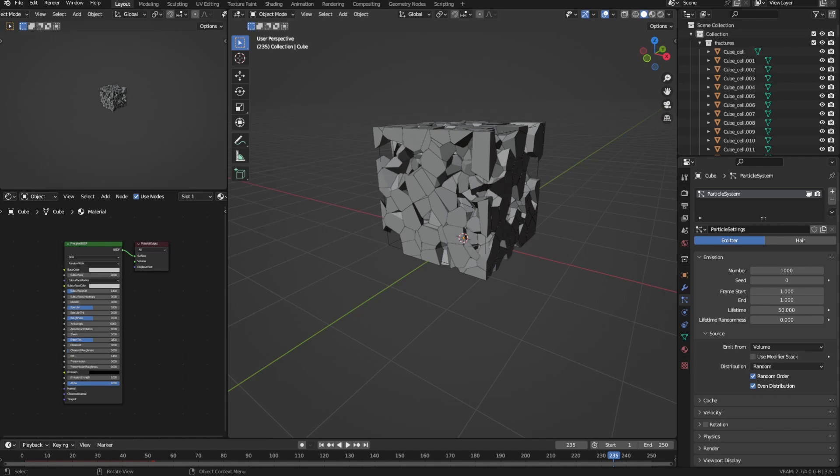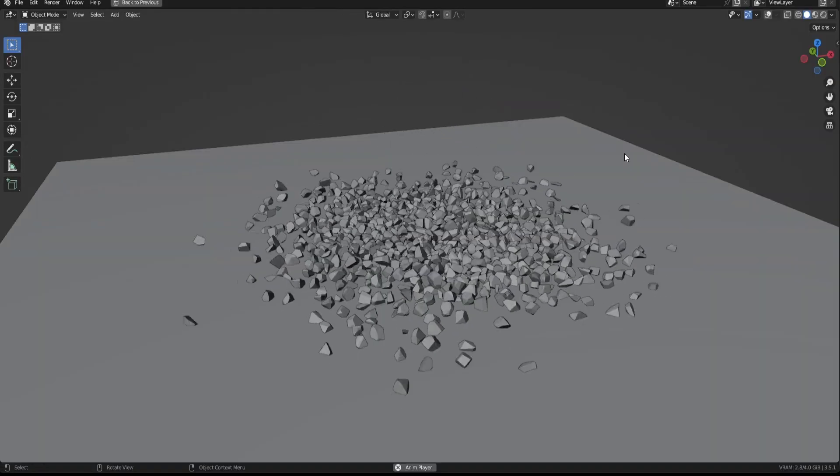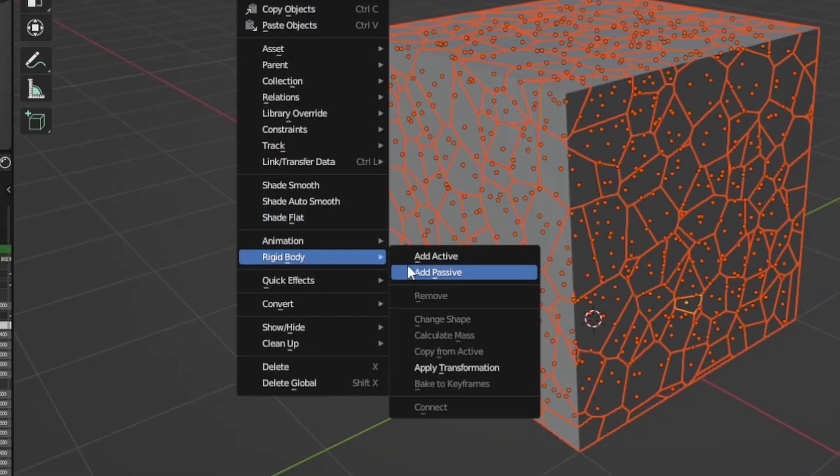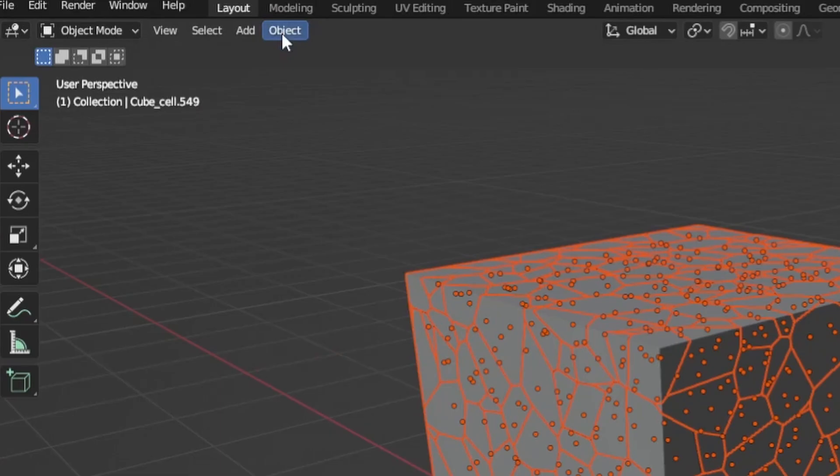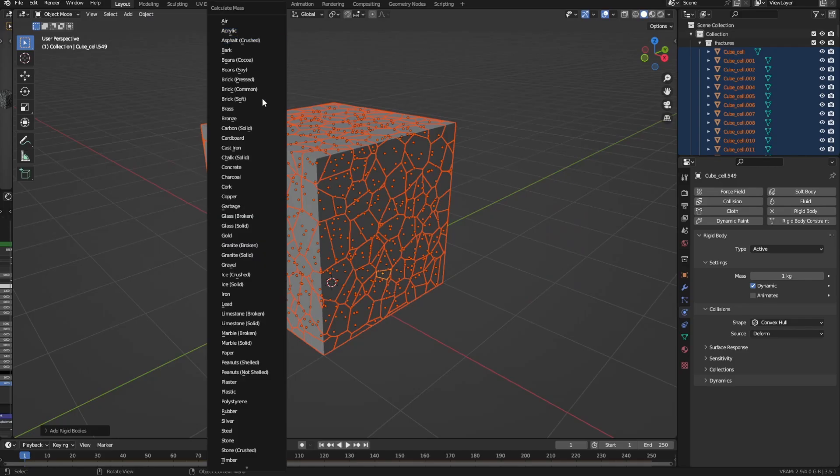After that's finished fracturing we have to make all the fractures rigid bodies. So go to object, rigid body and add active. Then after that you need to set the correct mass for each fracture. So to do that go to object, rigid body and calculate mass. Then select the material the fractures are made out of in the window that opens next. I'll just select concrete.